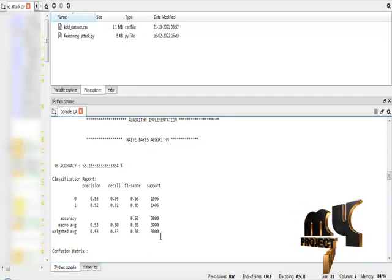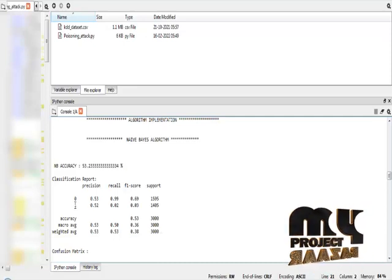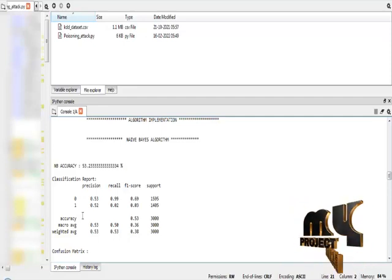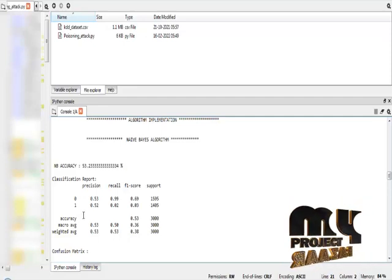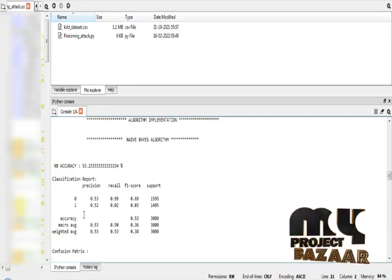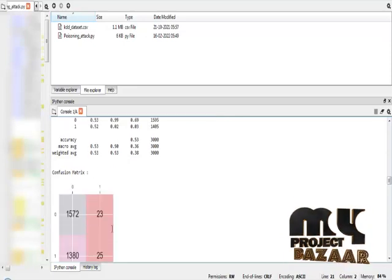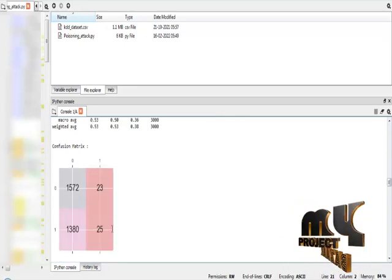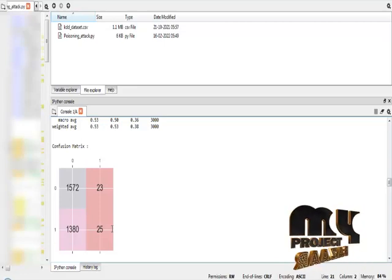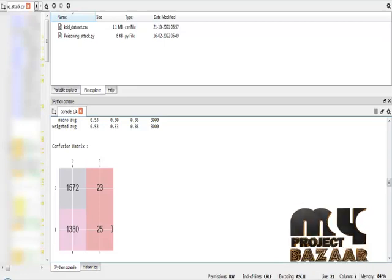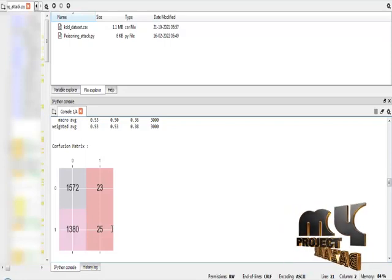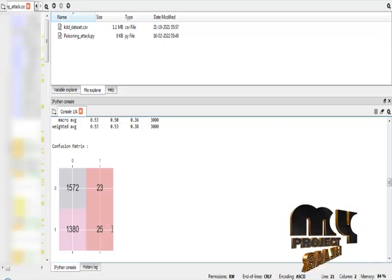These are the classification report for our Naive Bayes algorithm for normal class and attack classes. In the classification report, we generate the precision value, recall value, and F1 score for normal and attack classes. Precision means number of correct predictions; recall means number of correct instances of prediction; and F1 score measures the test accuracy. After that, I have to find the confusion matrix for the Naive Bayes algorithm. The confusion matrix result explains the number of correct predictions and number of misclassifications obtained from our Naive Bayes algorithm.